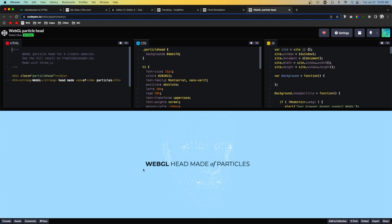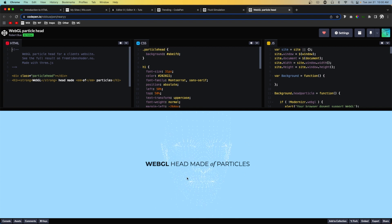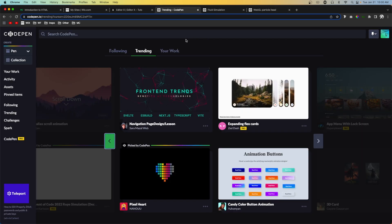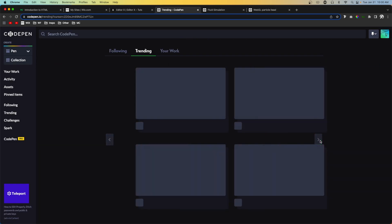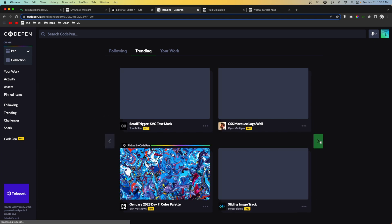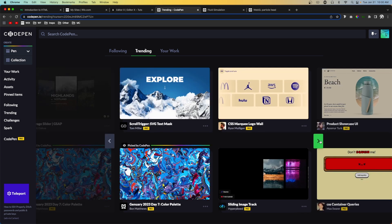Now we have this really cool customized effect on our website and it looks really cool. I do want to mention that not all effects are going to work — I tried one on my website and it wasn't really working — so you might have to test a few out to see if they work.